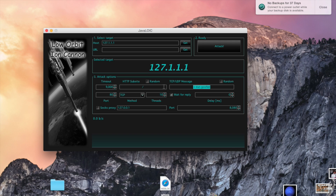If you're trying to flood something, it's only legal to flood your own devices — not somebody else's without permission. You'll want to uncheck this option, because it means the tool will wait for the device to come back up before sending more information.